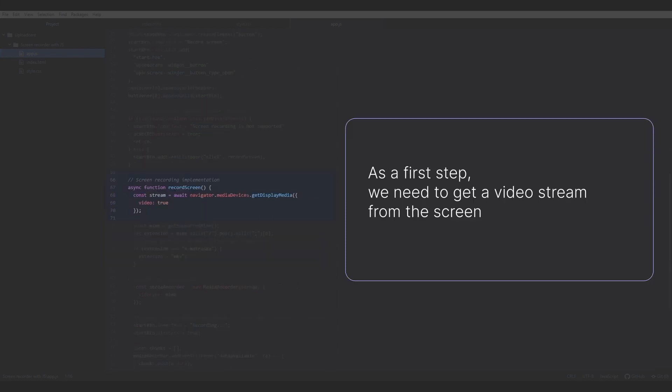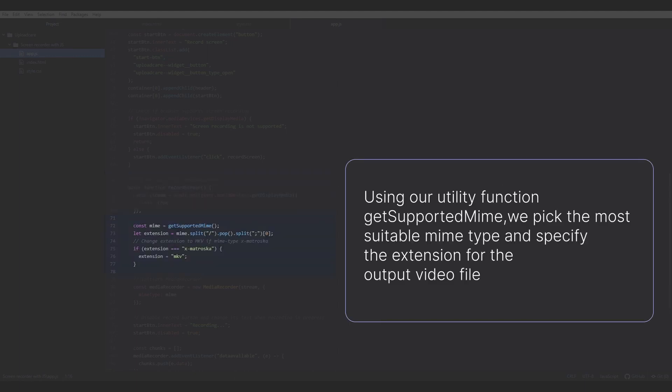As a first step, we need to get a video stream from the screen. Then, using our utility function GetSupportedMIME, we pick the most suitable MIME type and specify the extension for the output video file.